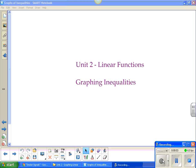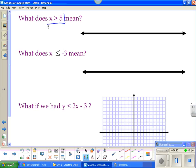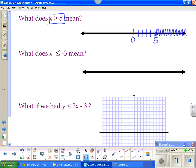This lesson is on graphing linear inequalities. When we talk about an inequality, we want to talk about what x > 5 means. We talked about this when we were solving inequalities. If this is your number line, here would be 0, there's 5. If x is greater than 5, it means everything bigger than 5. Now, does it get to equal 5? The answer is no, so that's why we do the open circle.